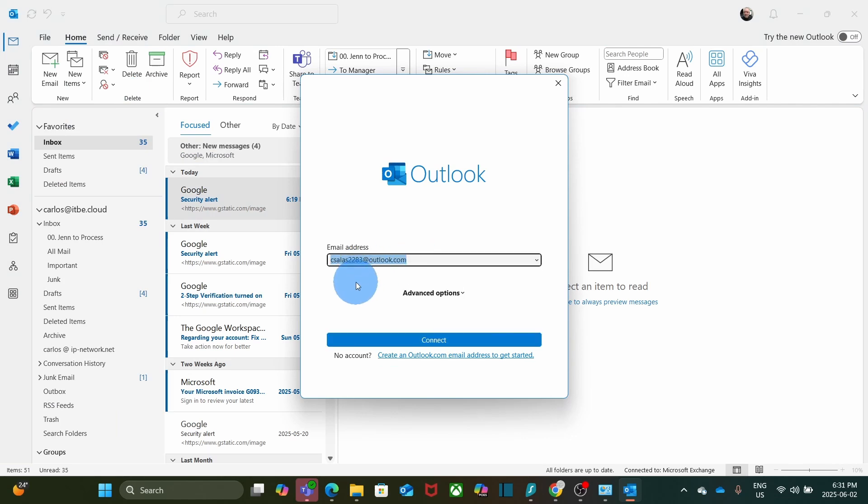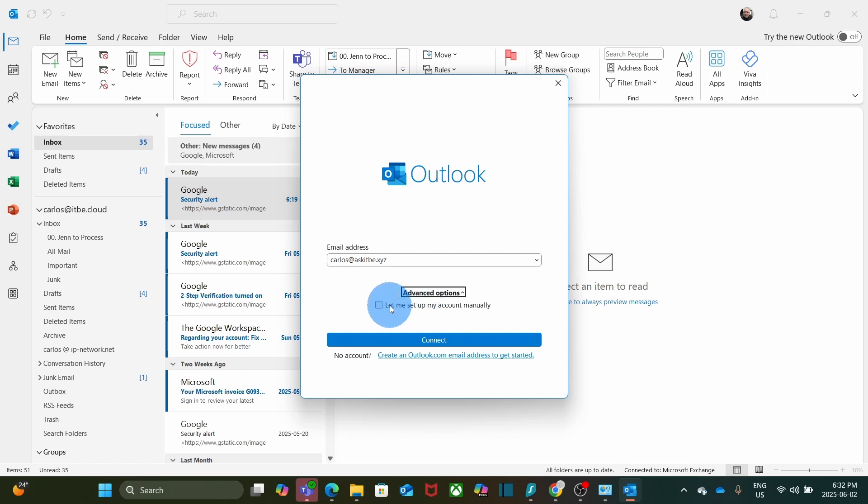I will enter my Google Workspace email account, which is carlos@askitbe.xyz. Then, I will click on Advanced Options and then select the option Let me set up my account manually. Then, I click on Connect.